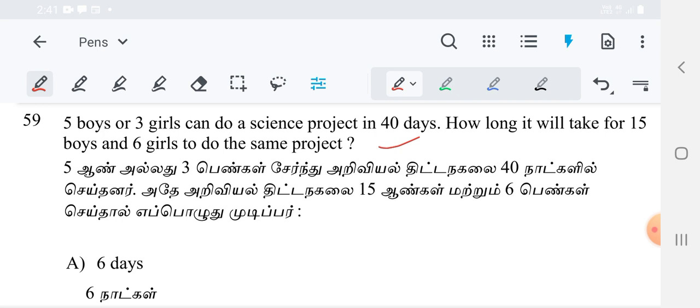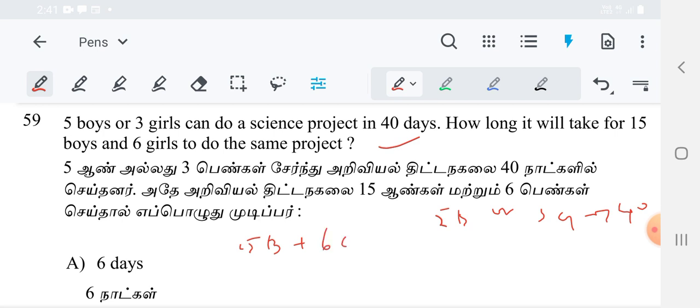It is given that 5 boys or 3 girls can do a project in 40 days. We need to find how long 15 boys and 6 girls will take. We are going to convert boys and girls — different units — into a common one, either total boys or total girls, to find the total and apply the capacity easily.